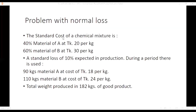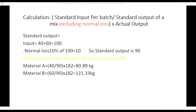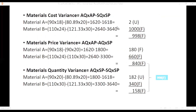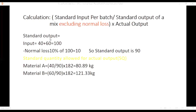Here is another problem. The standard cost of a chemical mixture is 40% material A and 60% material B. Standard prices: A is 20 per kg, B is 30 per kg. Standard loss is 10% expected. Actual inputs: 90 kg of A and 110 kg of B, total actual output 182 kg. Standard output is not given, so we calculate it. Standard input is 40 plus 60 equals 100, normal loss is 10%, so standard output is 90 kg.